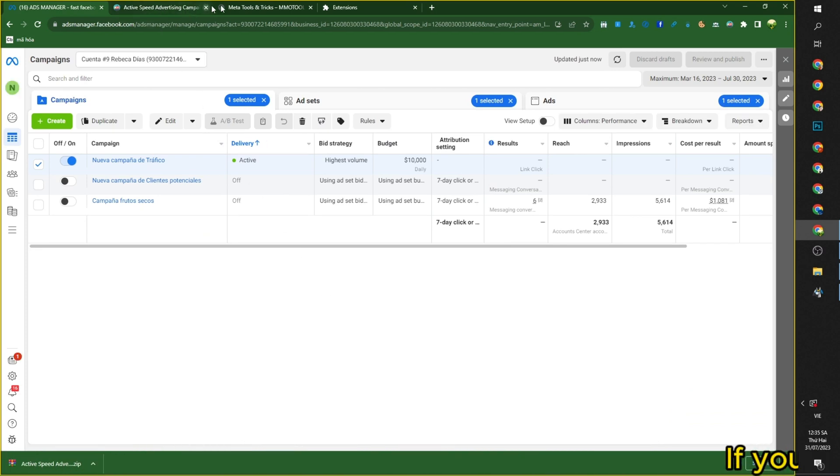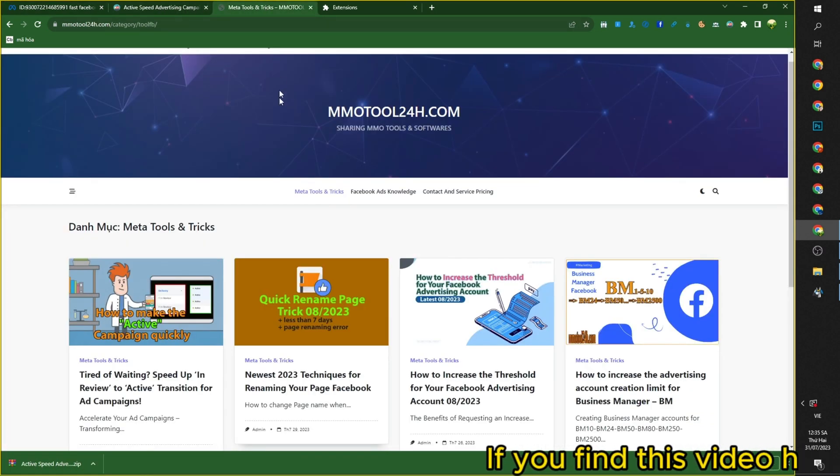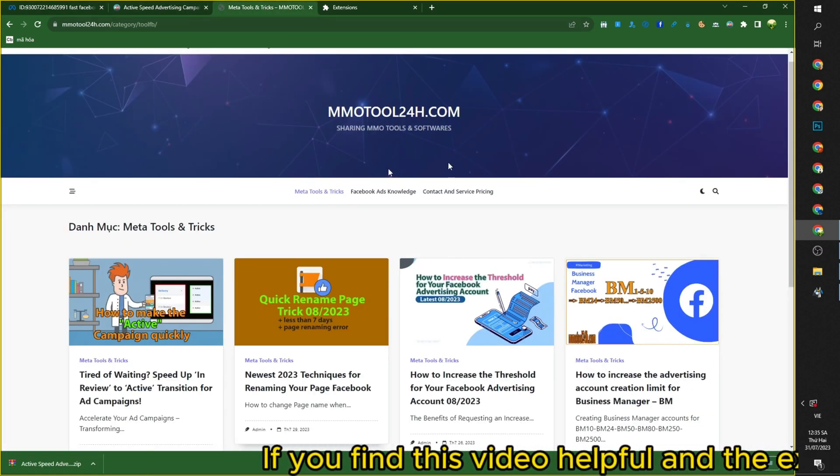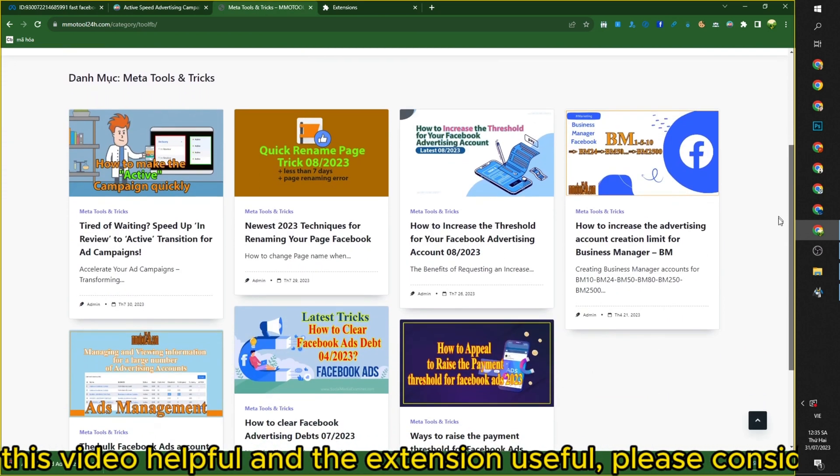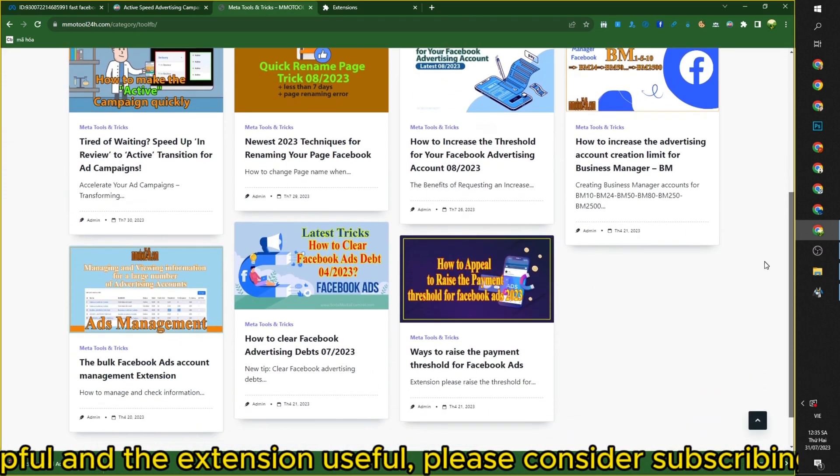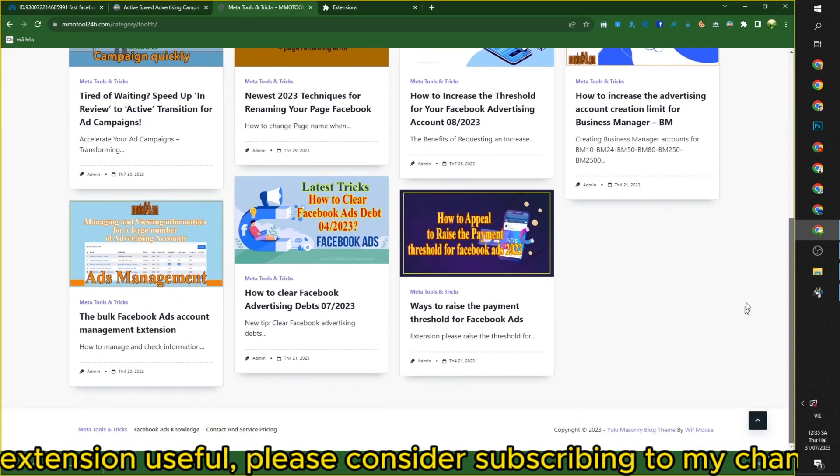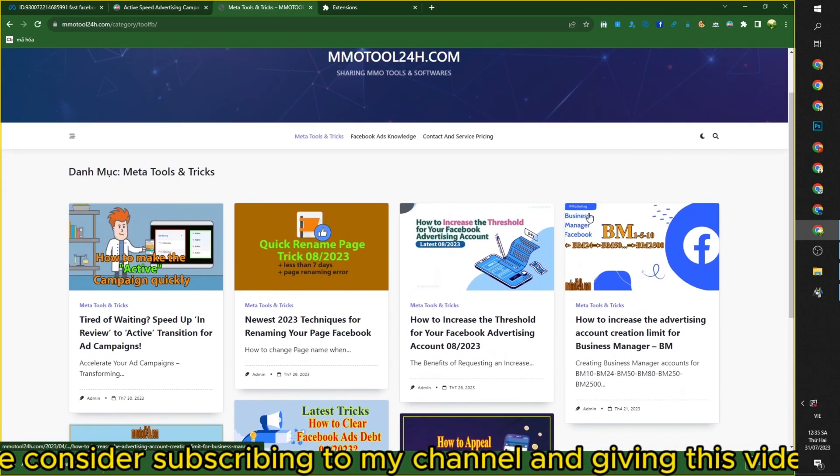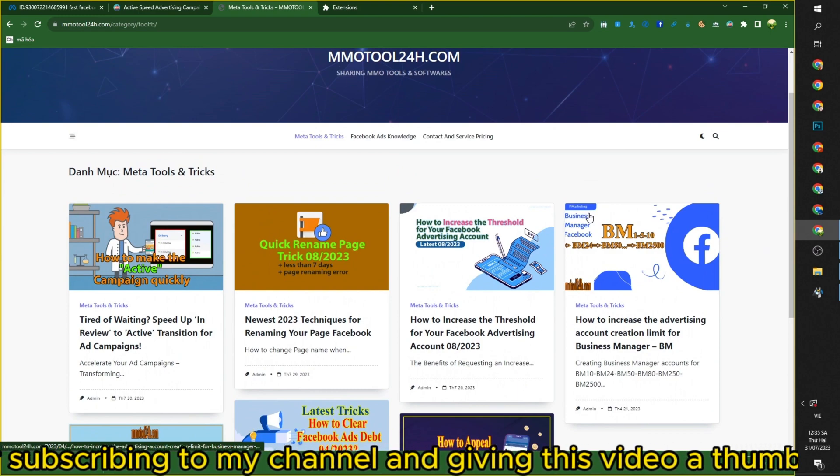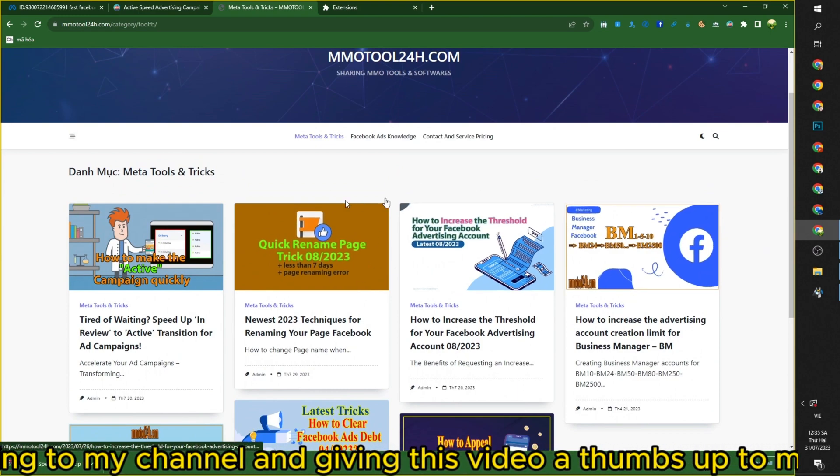If you find this video helpful and the extension useful, please consider subscribing to my channel and giving this video a thumbs up to motivate me to create more useful content.